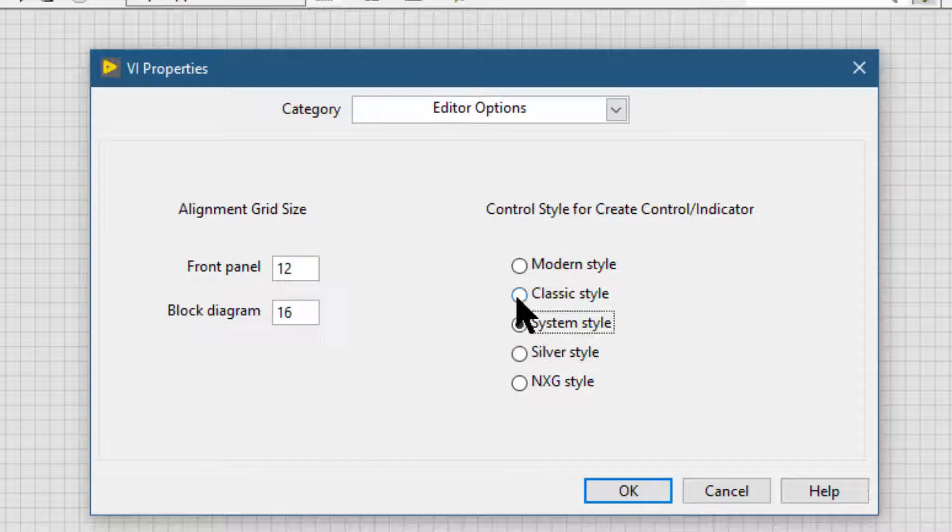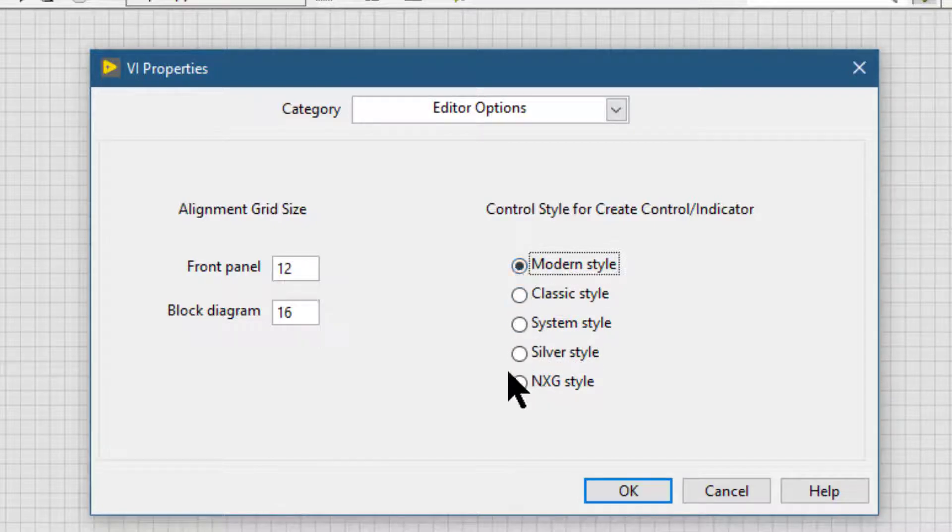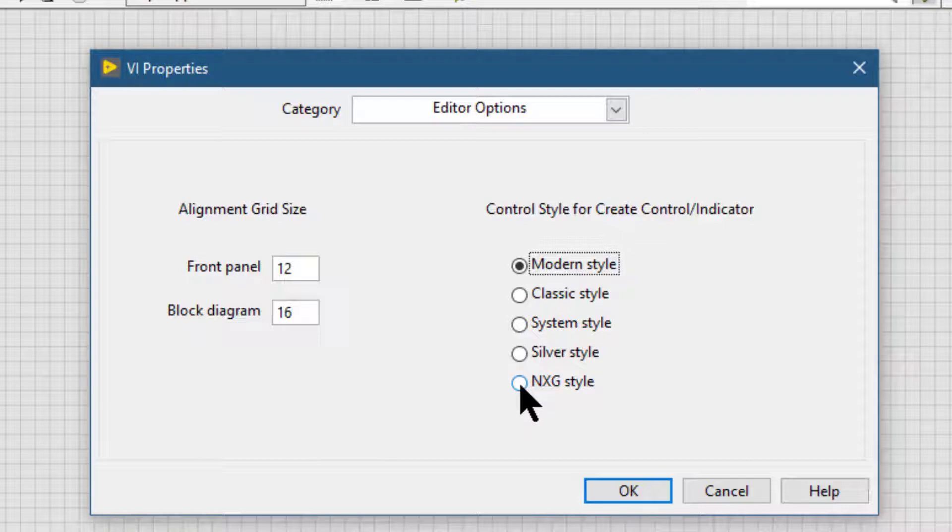There we will find the section labeled Control Style for Create Control and Indicator. Let's select a style that we would like the controls or indicators to have when we right-click. Let's select next-gen style and click OK.